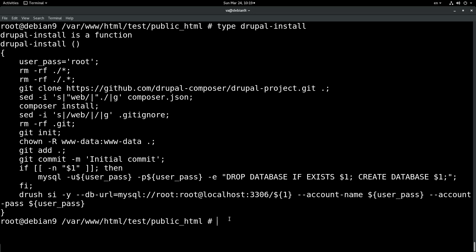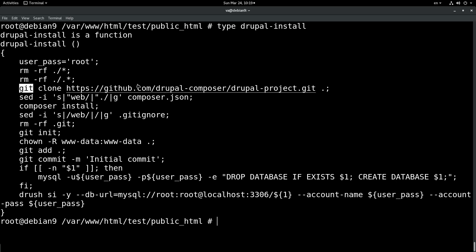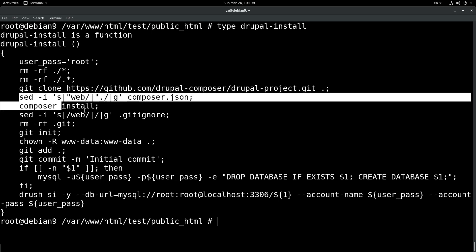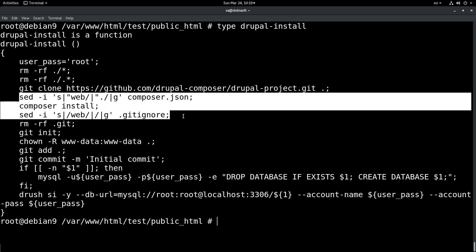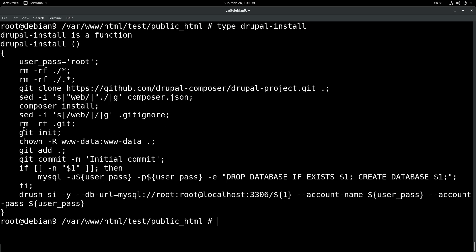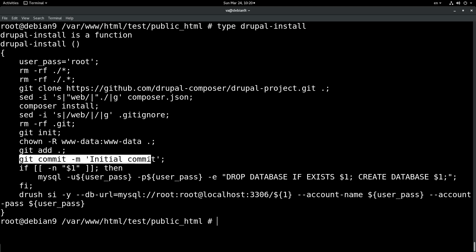We will try to install Drupal in this directory. To return to the custom function that I have created, I am cloning the Drupal Composer Drupal project from git. I am replacing some stuff in order to have the root directory in this current directory. I remove the existing git, I initialize my own git, I change the permissions, and I am performing an initial commit.